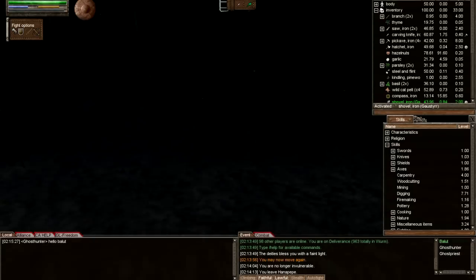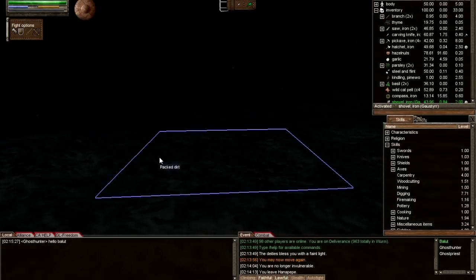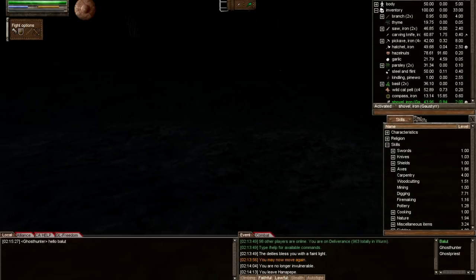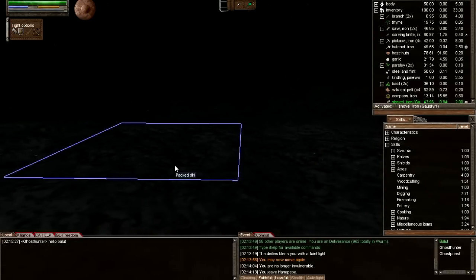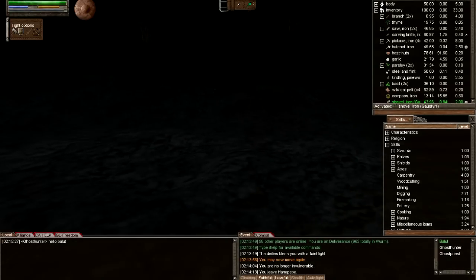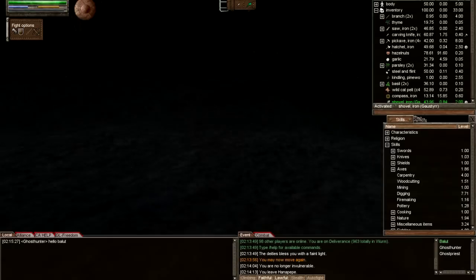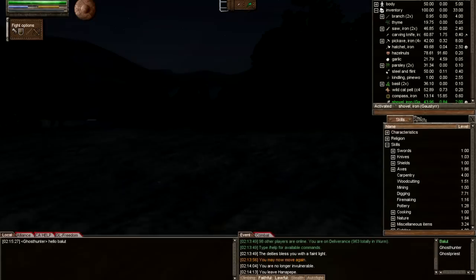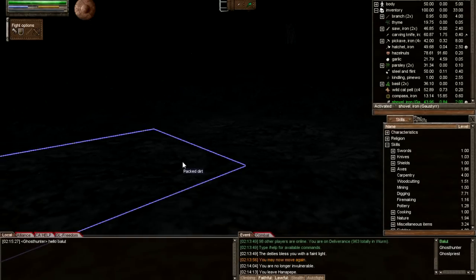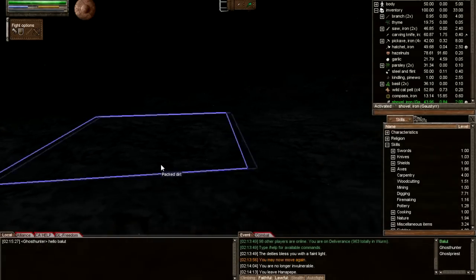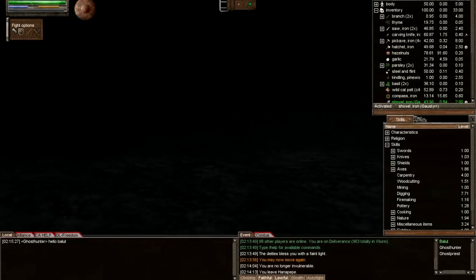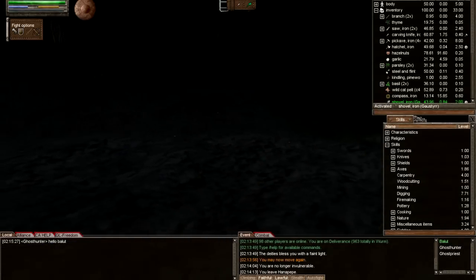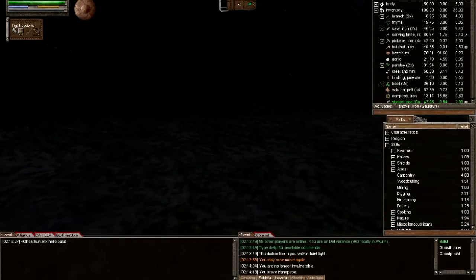What's up YouTubers, Jollibee here, and welcome to another episode of Wurm tutorial. For this tutorial, we're going to be doing a quick lesson on terraforming and digging. Let's say you find a perfect area that you want to settle in, but the land is sloped or uneven.